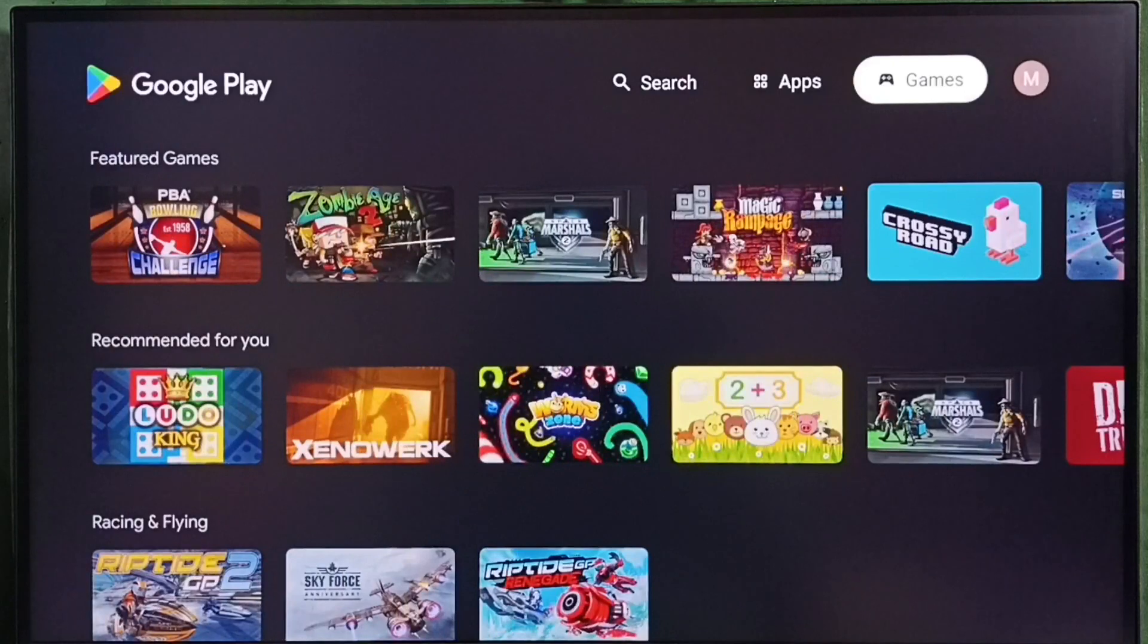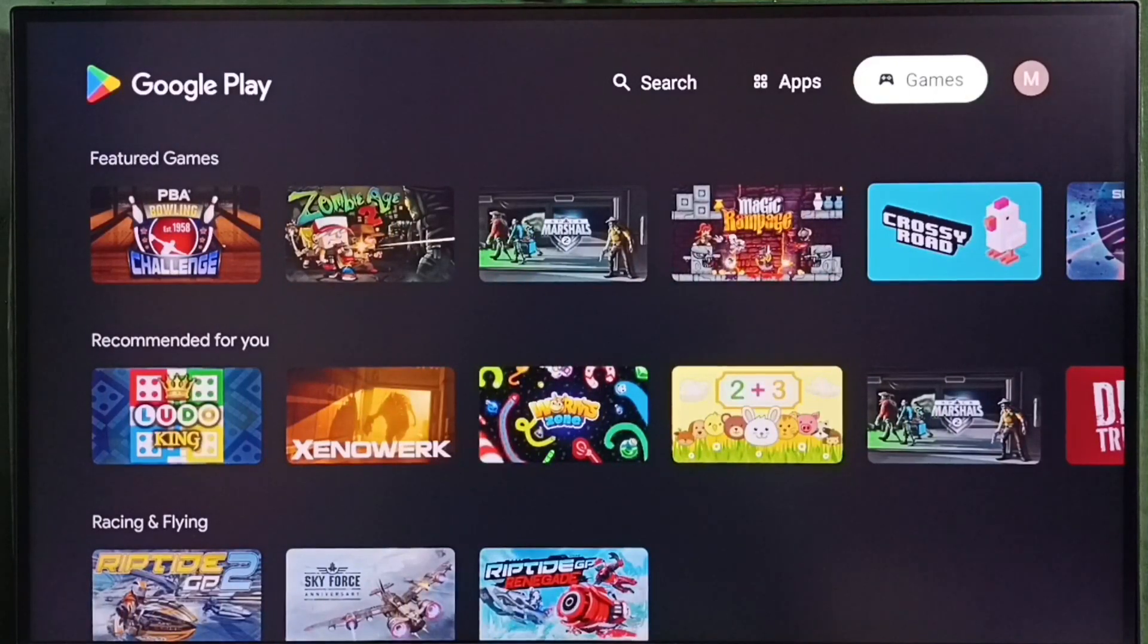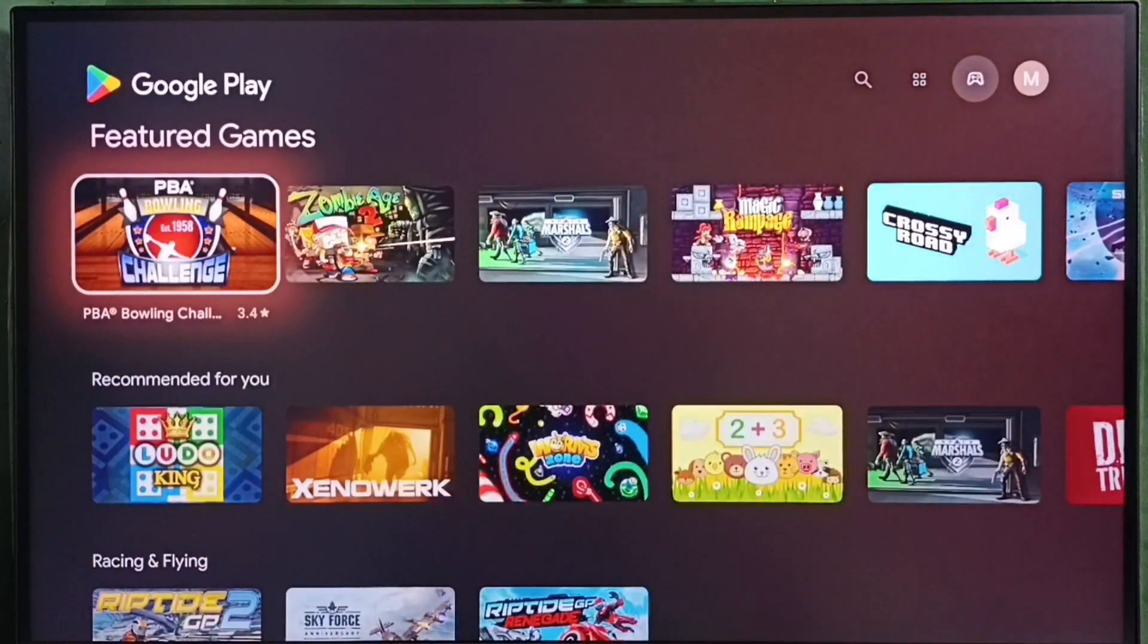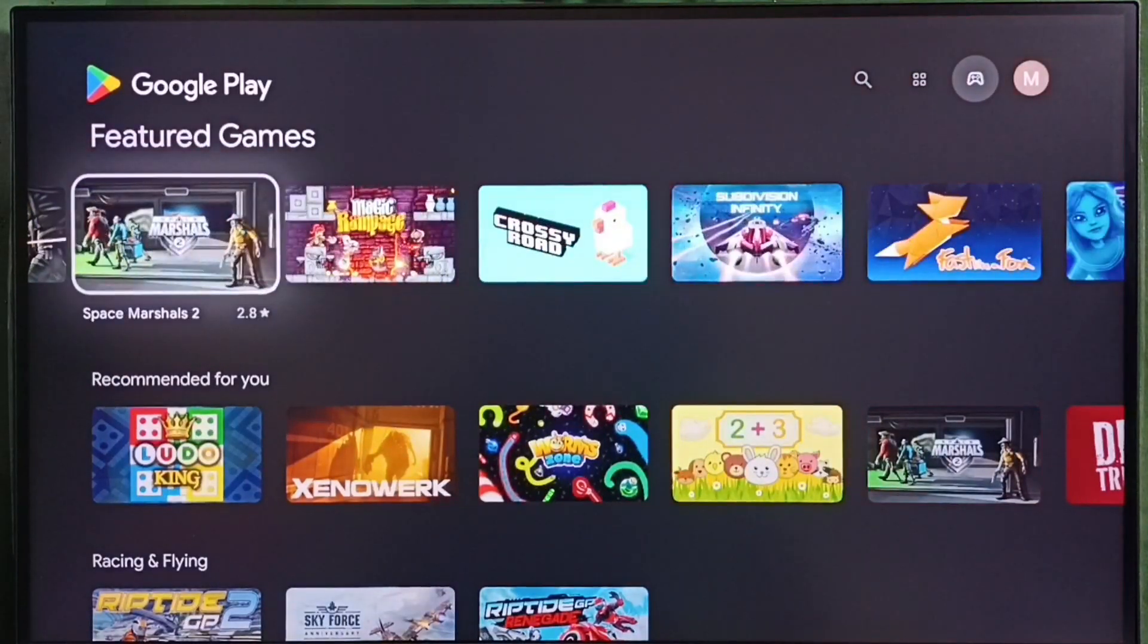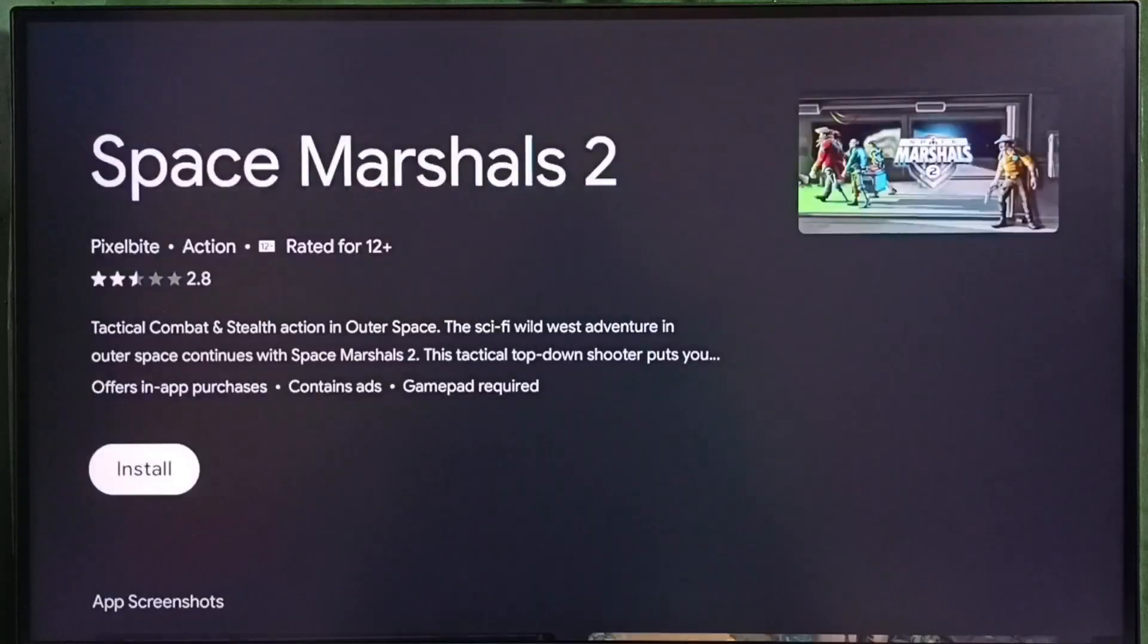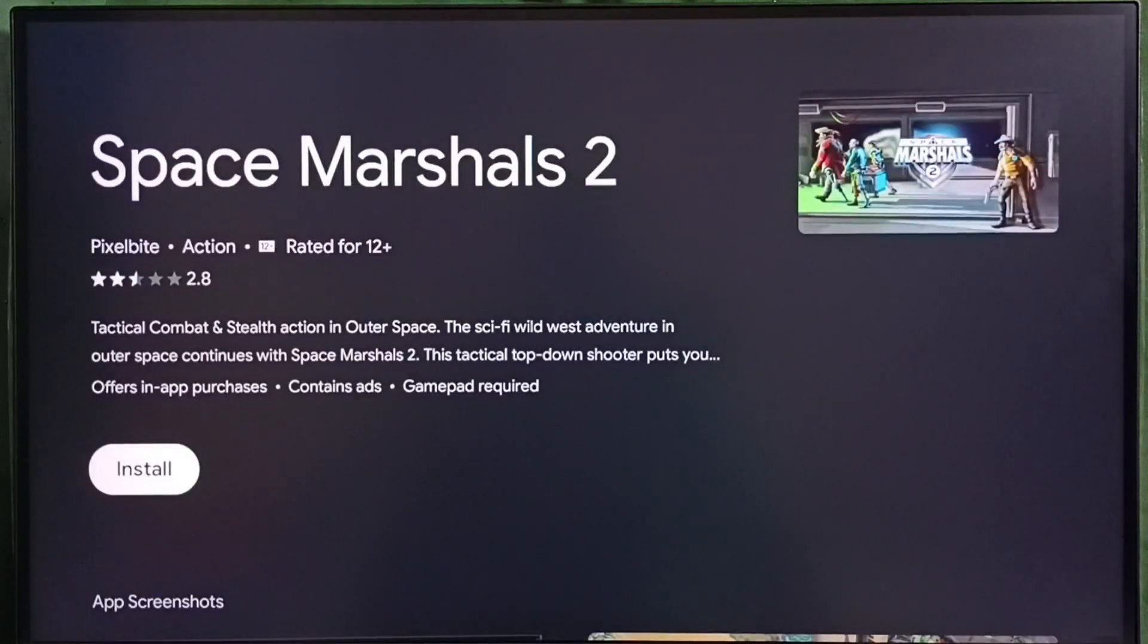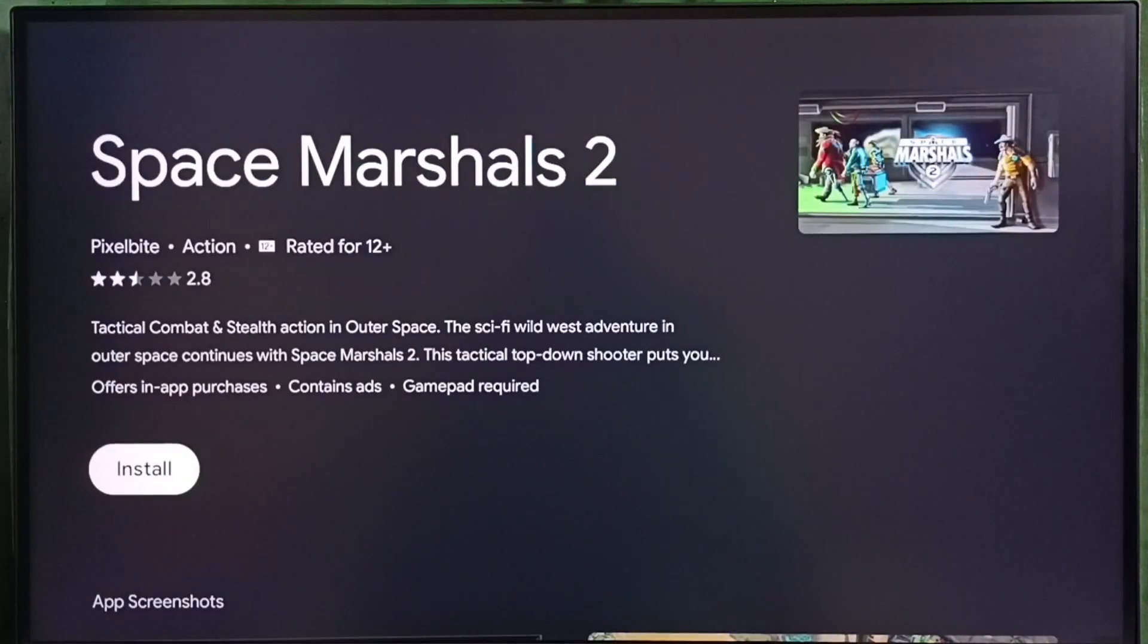Under games section, under games tab, we can see games. From this list, we can select one game. Then we can download and install. Select this download button. That way we can download this game.